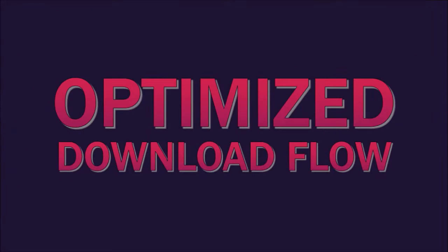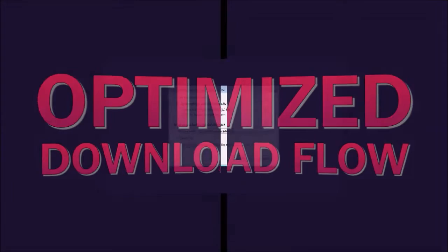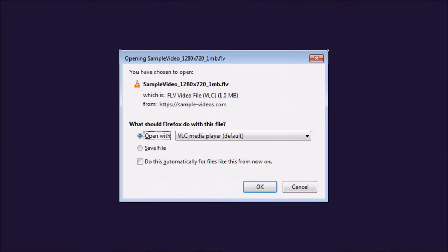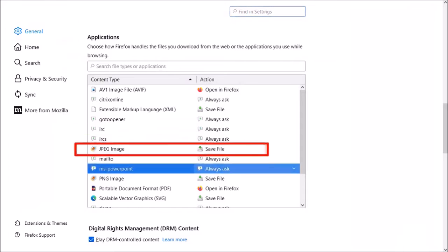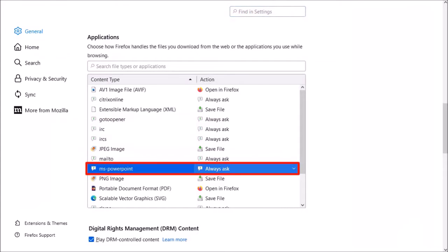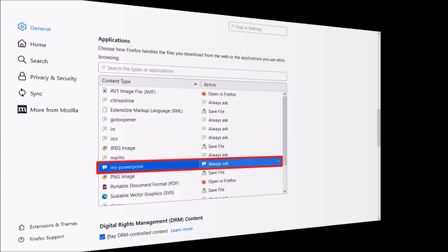First up, Mozilla has optimized the download flow. You will no longer see this download prompt when downloading files in Firefox, similar to what you see in Google Chrome, unless you've manually changed the settings for specific files. As you can see here under the general tab, it is set to always ask.